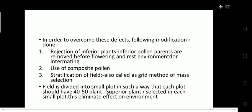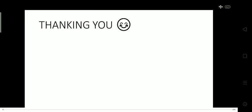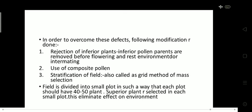In order to overcome these demerits, the following modifications are done. First, rejection of inferior plants — plants pollinated by inferior pollen are removed before flowering. Second, use of composite pollen. Third, stratification of the field, also called the grid method, in which we divide the field into small plots such that each plot has a minimum of 40 to 50 plants. Then superior plants are selected from each small plot, which eliminates the effect of the environment.